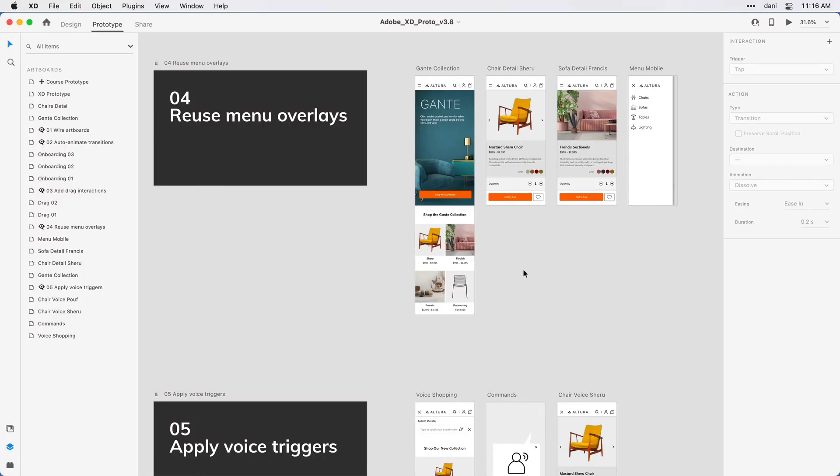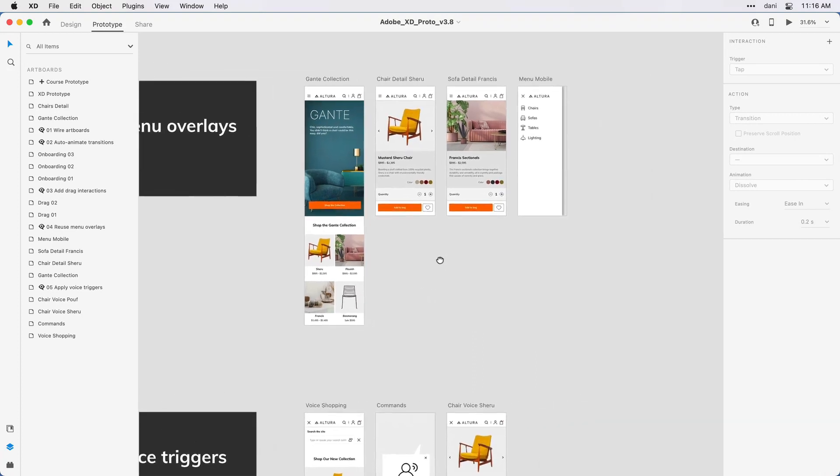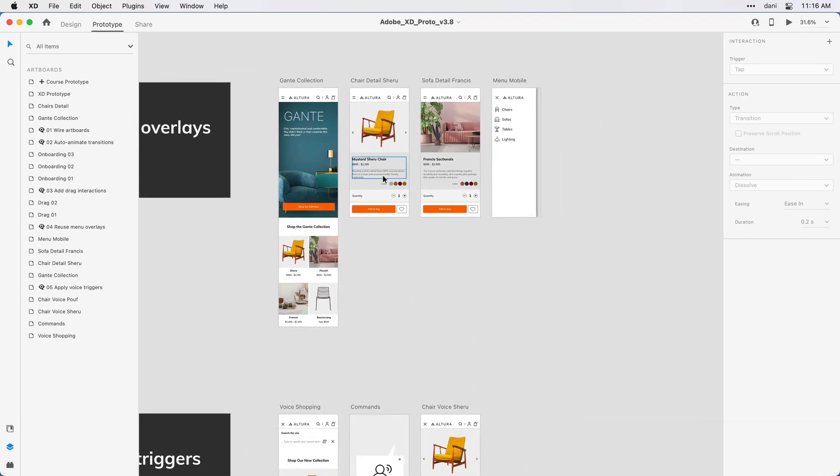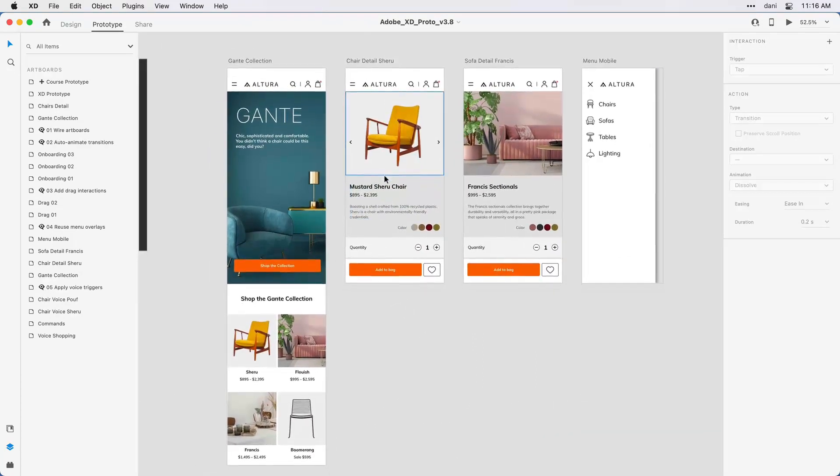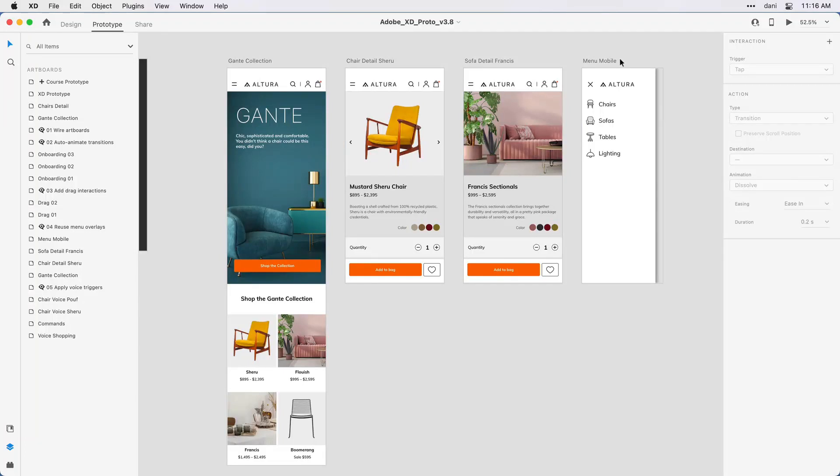You'll notice I have four artboards here towards the right. I'll move them into view and zoom in so we can see it. The artboard on the right side, Menu Mobile, is the menu I'd like to use for all three of these artboards. You'll notice in the upper left corner they all have a hamburger icon or menu icon to the left.